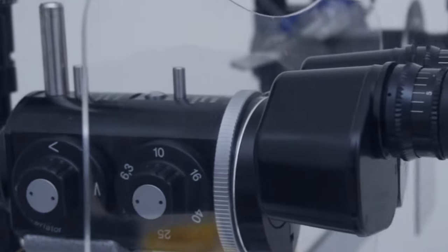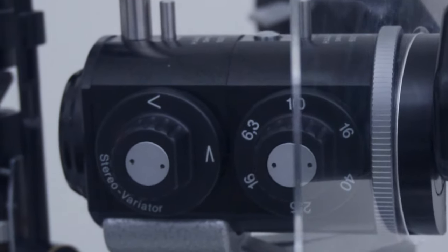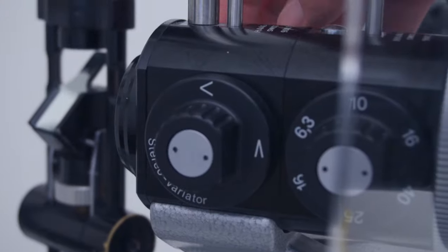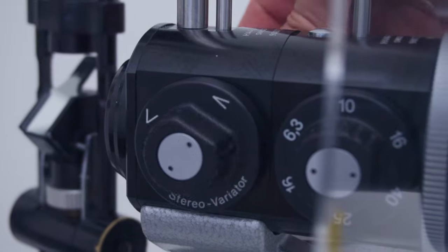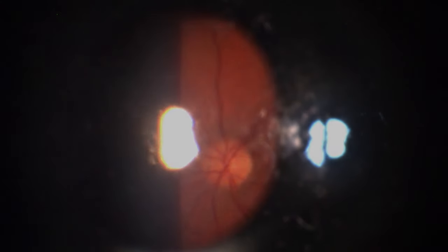The stereo variator is usually mounted as the front part of your slit lamp and can be set to wide or narrow. It greatly improves your fundus exam by reducing reflections and increasing contrast. So let's see how it works.